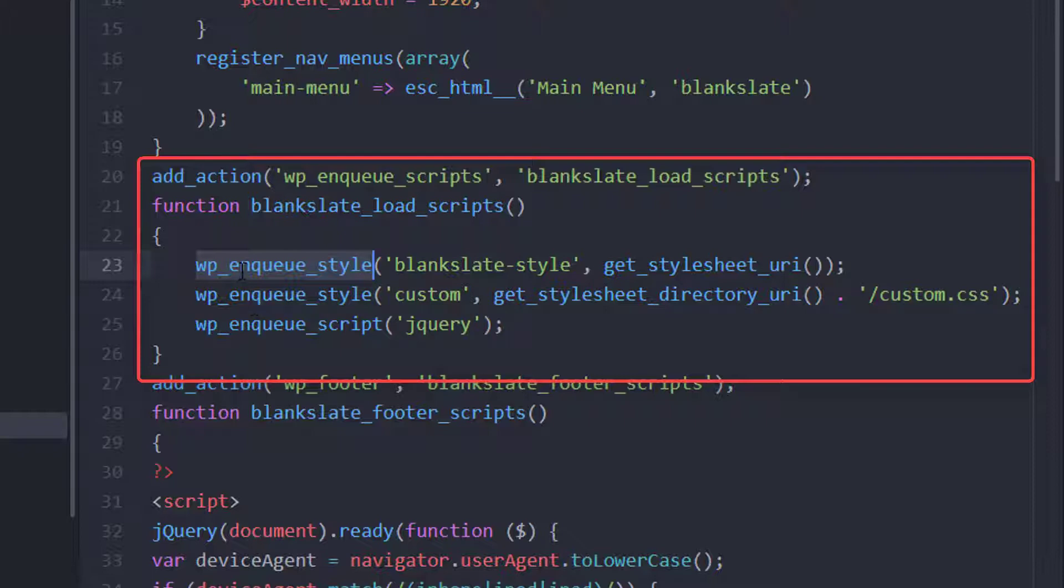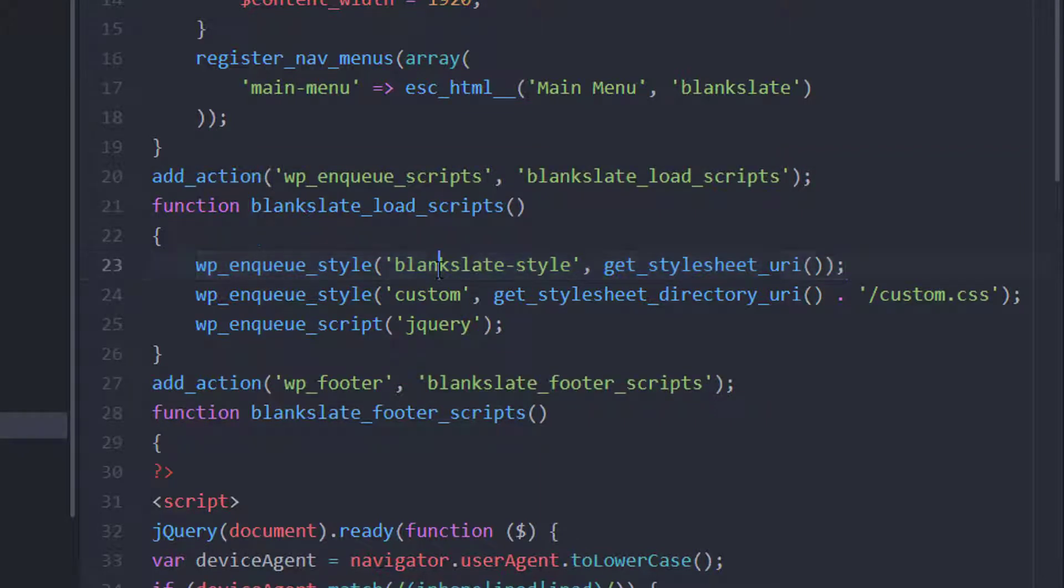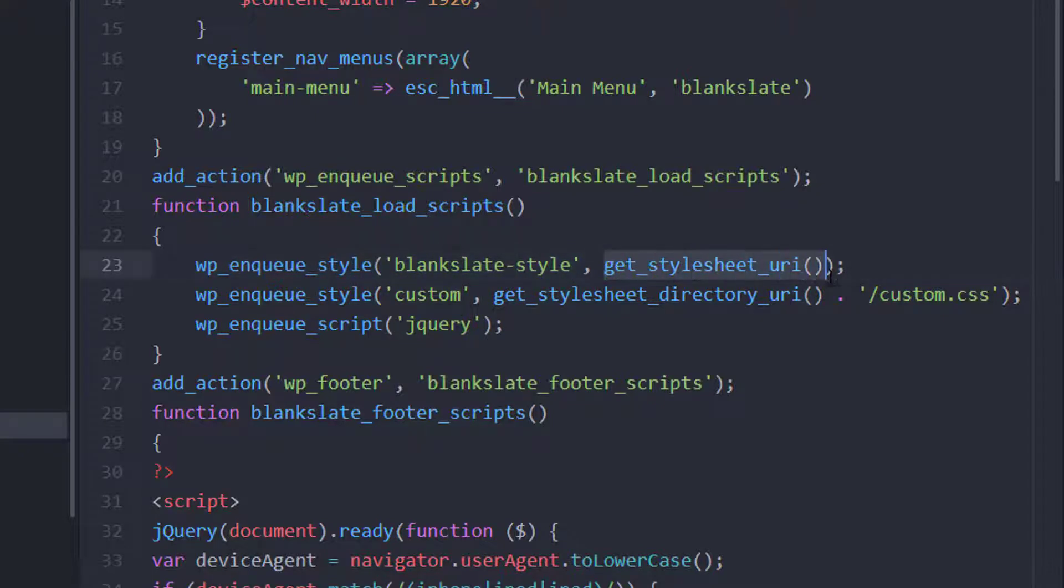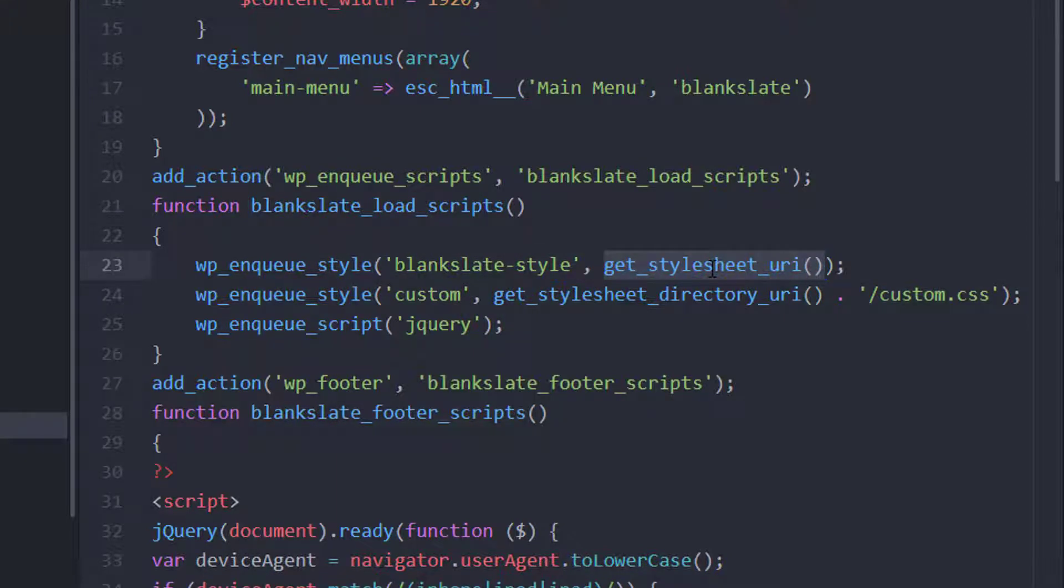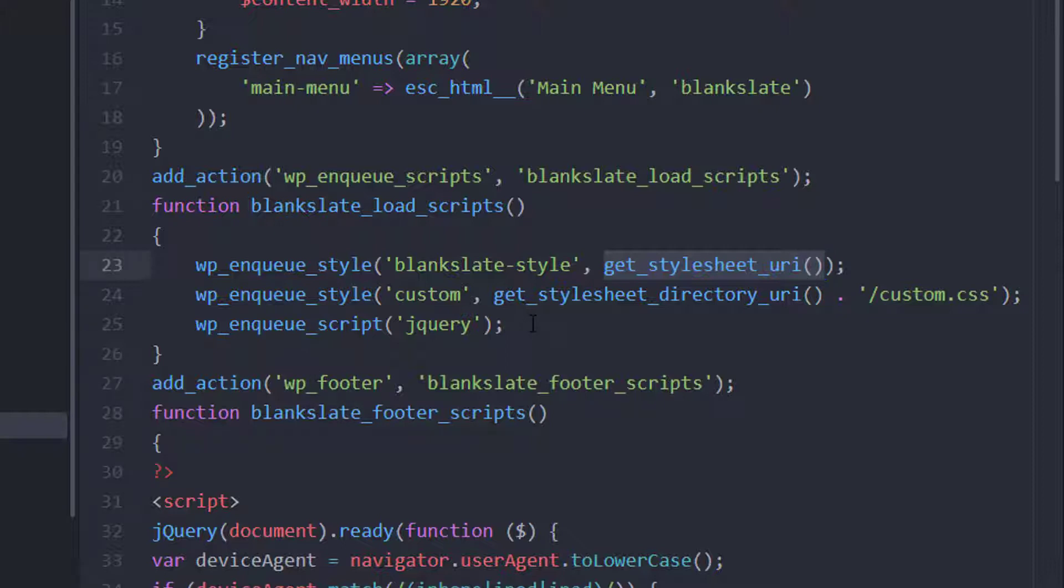So they provide a function to be able to add the style tags to the header without you having to worry about changing the file paths or anything like that when you change hosting environments. Here they're enqueuing, giving it the name blank slate style. The second parameter is the location of the file. And so the get style sheet URI is always going to grab the style.css file from within the root directory of a theme. But let's say you wanted to add your own CSS file in addition.